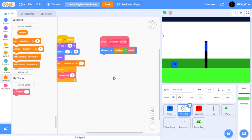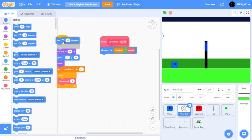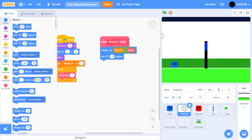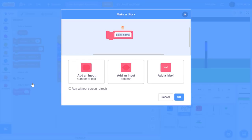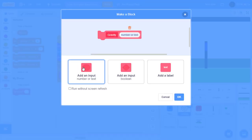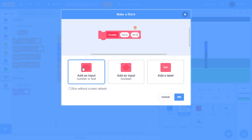Next, let's have the ball spin to give it a more realistic effect. In Motion, drag out a turn clockwise by 15 degrees block, then drag in direction. Now the ball moves and also spins. Next, let's also allow gravity to work for the volleyball. Create a new My Block and call it "gravity," with two number inputs: force, and hit height. Click run without screen refresh and press OK.